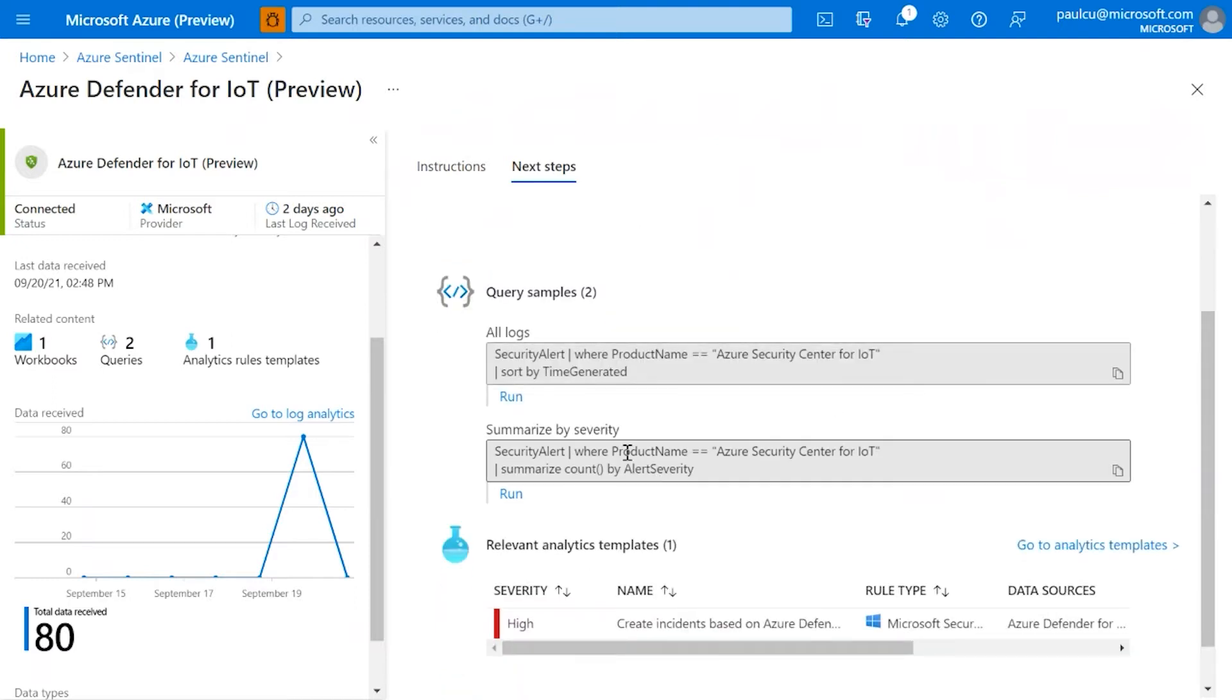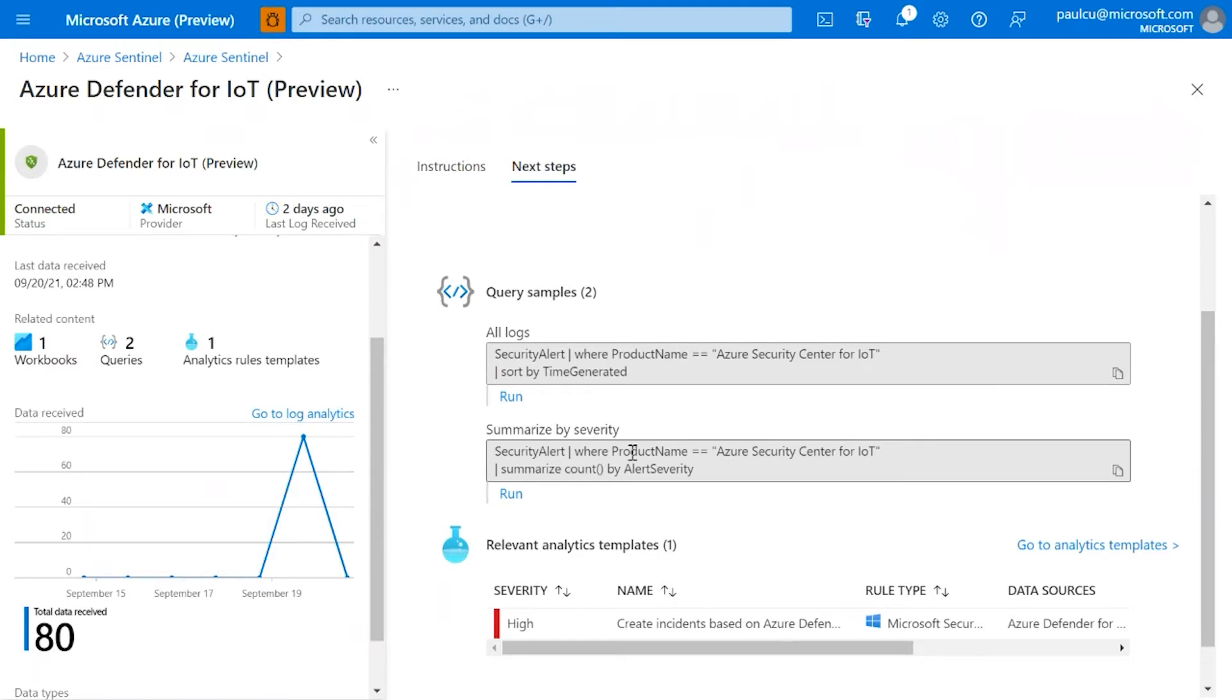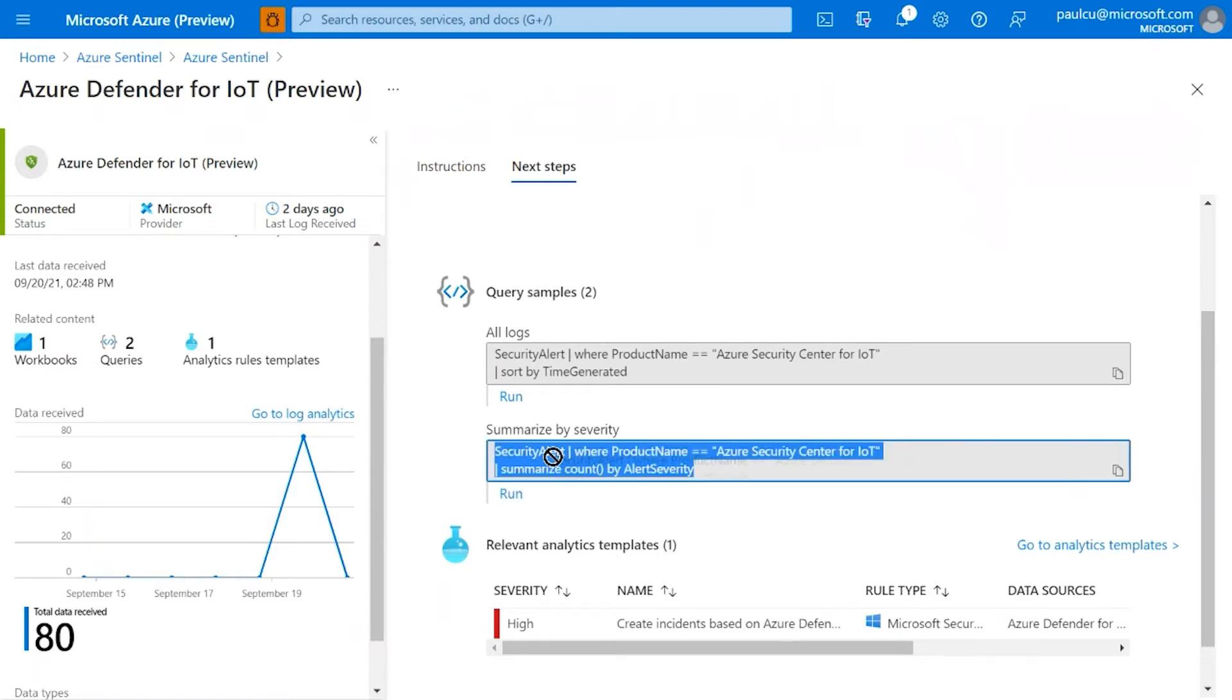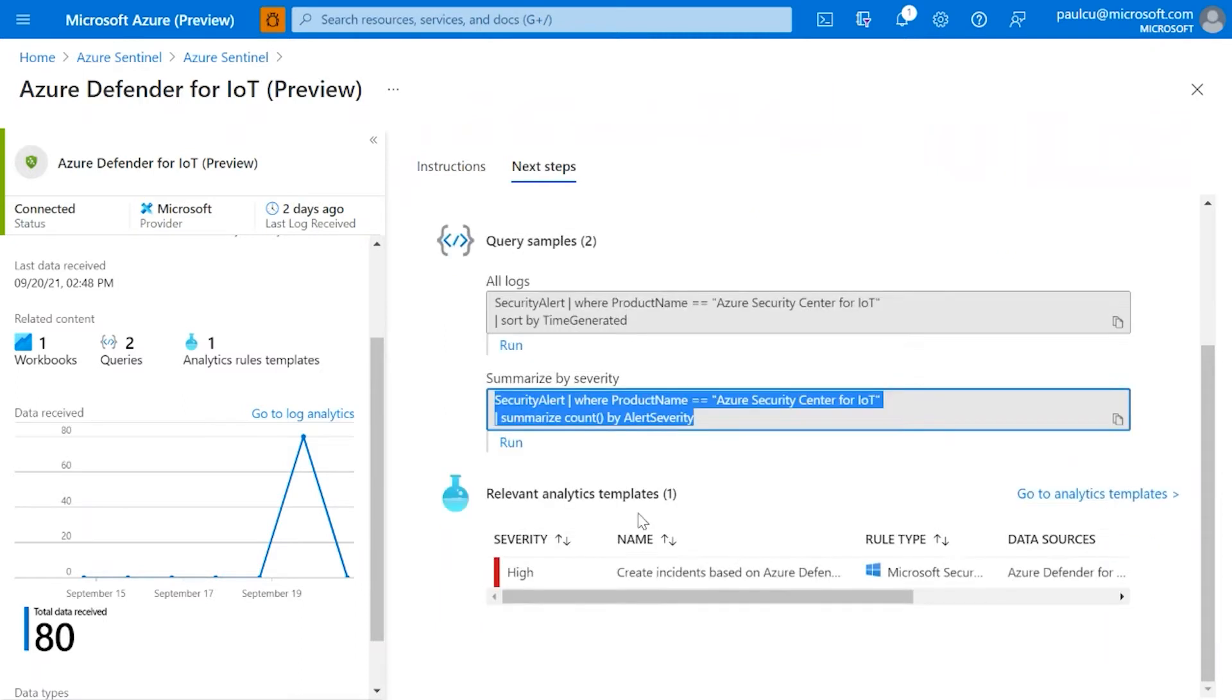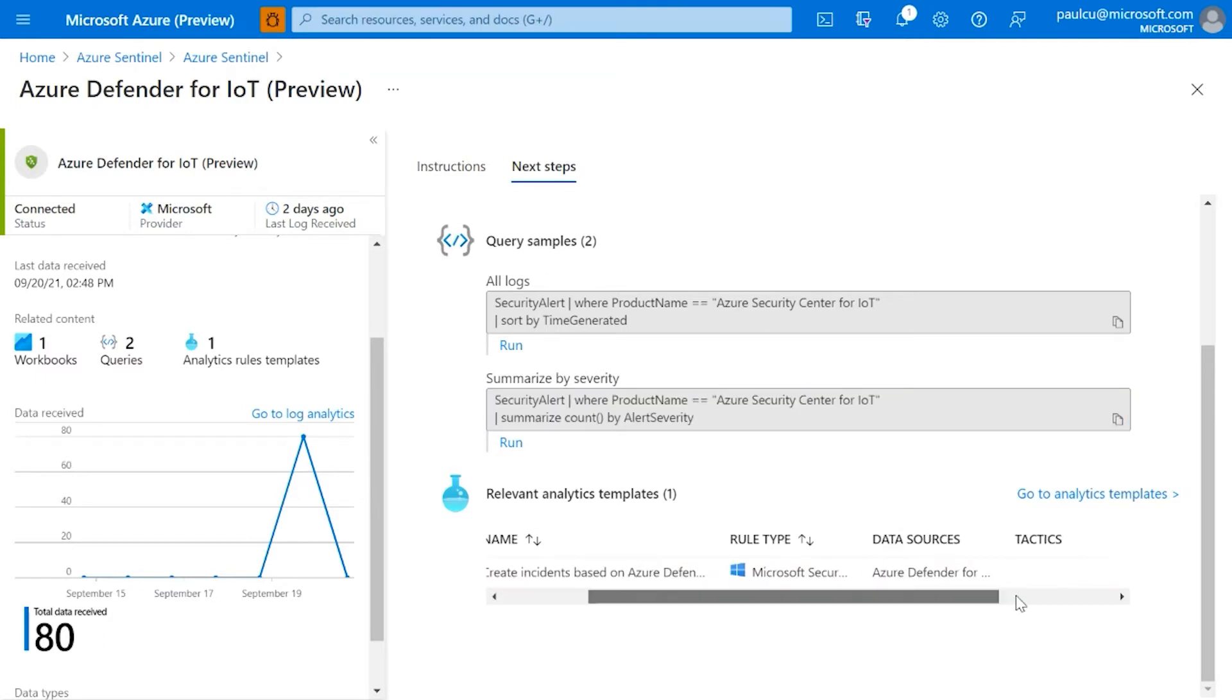Here's a couple of KQL commands you can start thinking around how to get some of the data out if you want to go in there and do some manual query searching. You can get an idea of what table Defender for IoT actually feeds its alerts into. There's one called security alert. And then we've come with a rule as well, or a template for an analytic rule. From here you can create the rule as well.